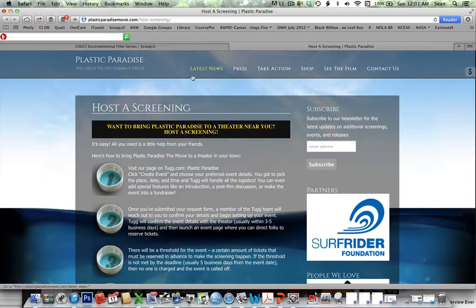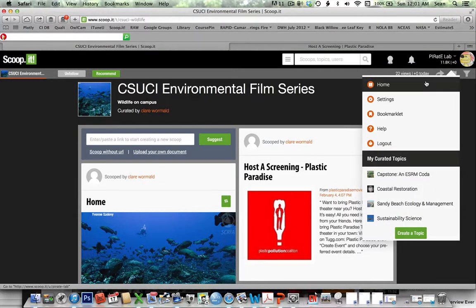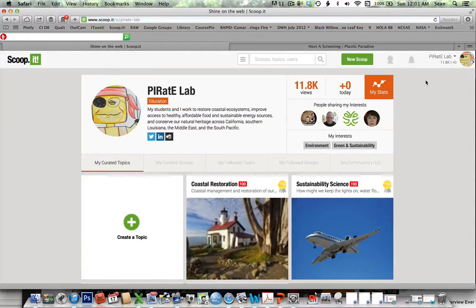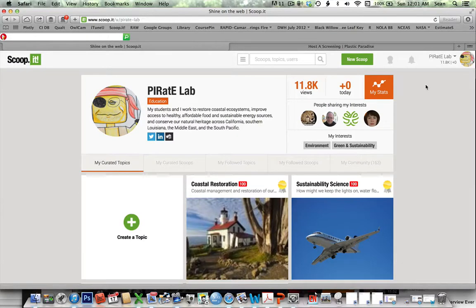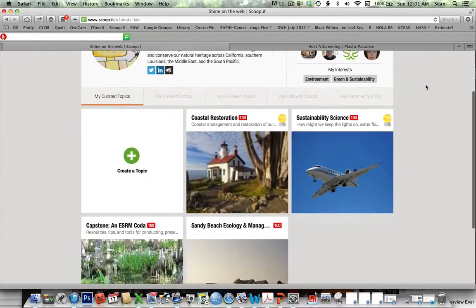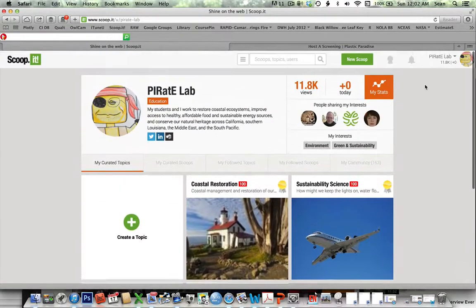Now, how this is going to work in practice in our classes: I have an educational license, which means you guys can co-curate with me. The problem is we're limited to only 20 or 25 fellow curators on a site. That works great for my smaller classes, but for larger classes not everybody will be able to curate that way. It just means either you can scoop directly or make a suggestion.